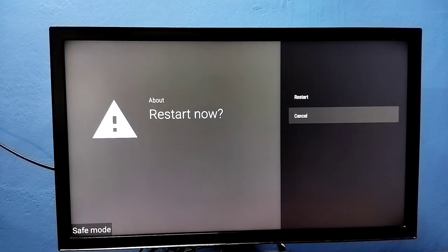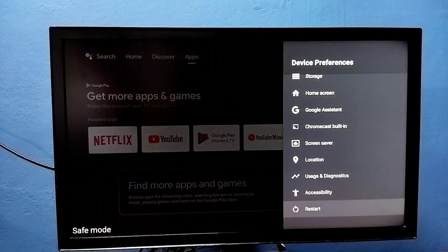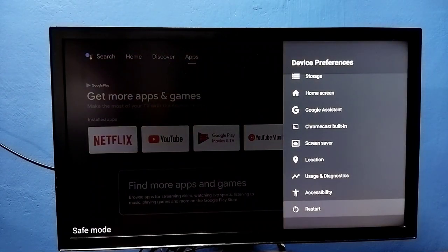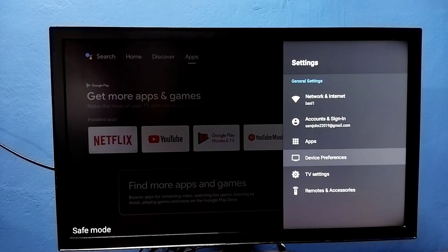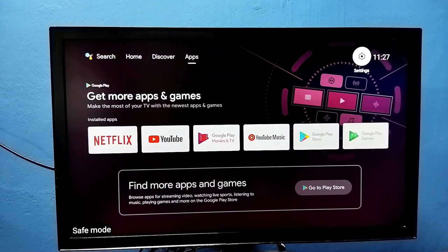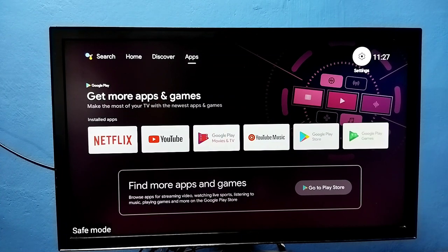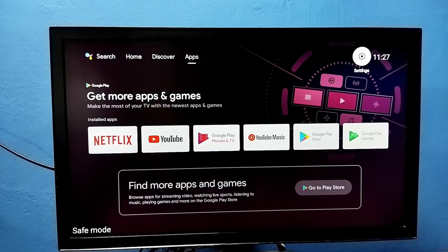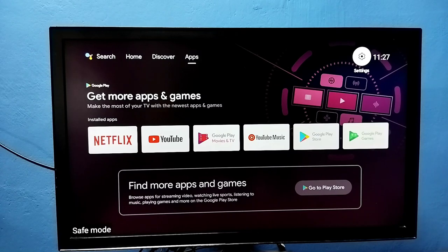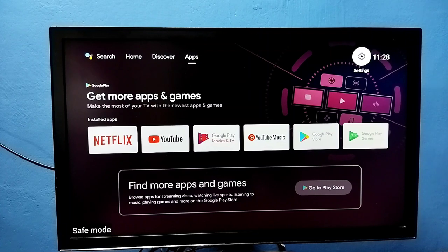Method 2: Just unplug and plug the power cable, or power off and power on the TV. That way also we can exit from the safe mode.